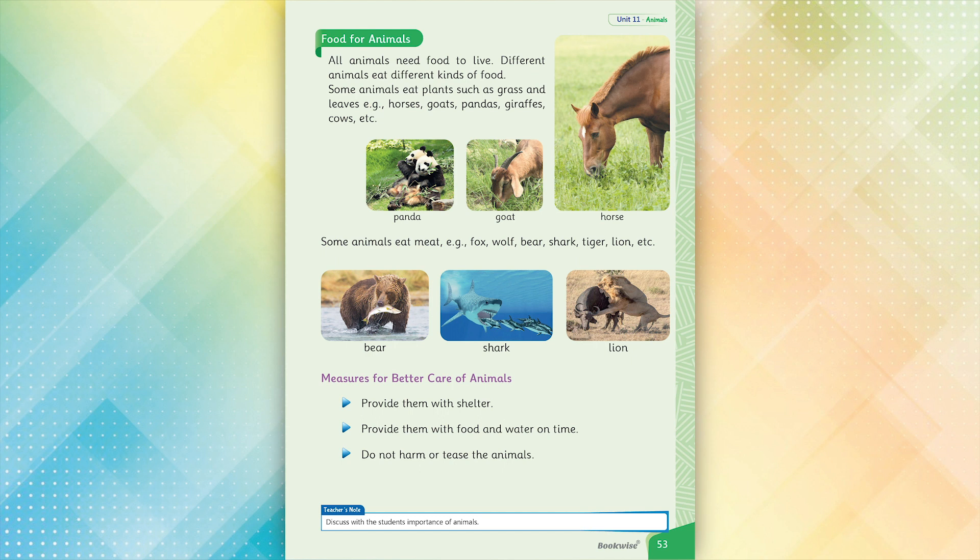Some animals eat meat — for example: fox, wolf, bear, shark, tiger, lion, etc.